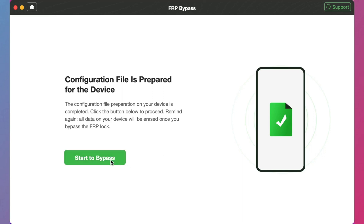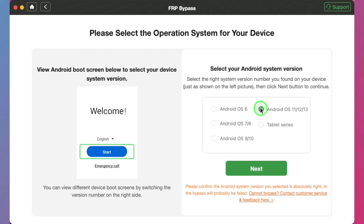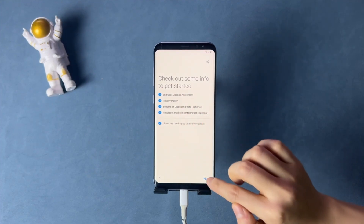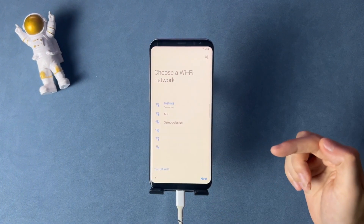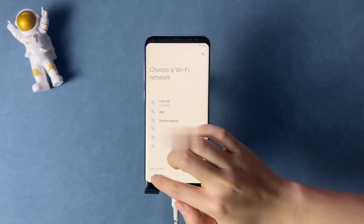Next, DroidKit will ask you to choose your Android OS version, and you should proceed with the on-screen instructions that will pop up in the DroidKit application. In case you haven't factory reset your Android phone, please reset it and reach the welcome screen first. Then complete some setups and connect your device to a stable Wi-Fi connection.